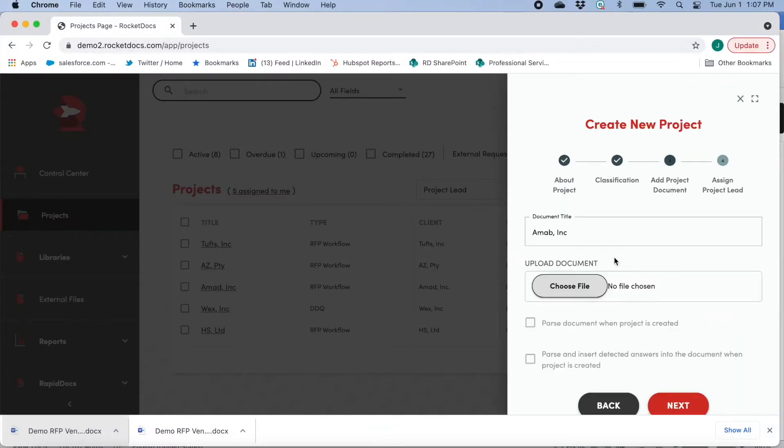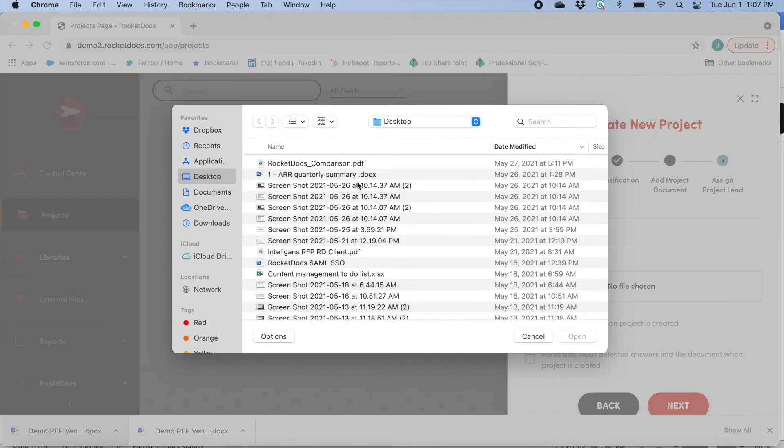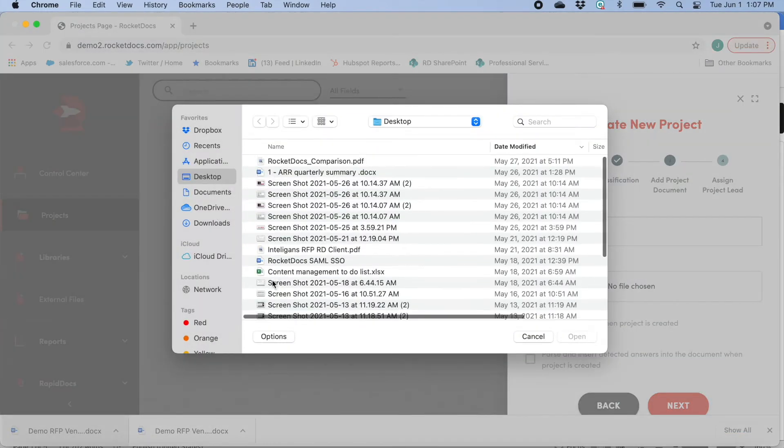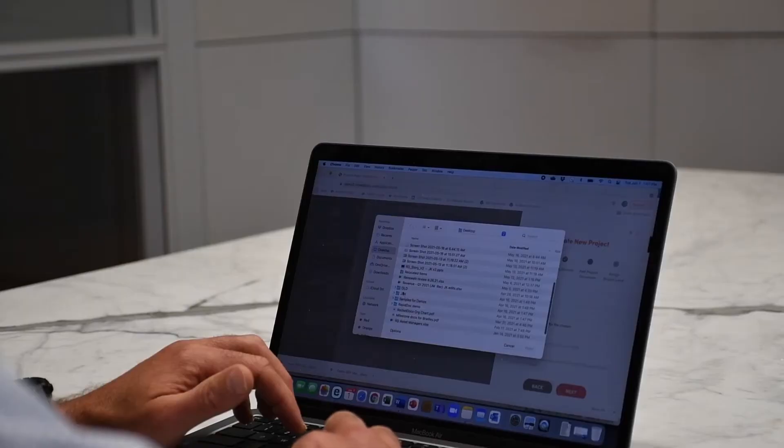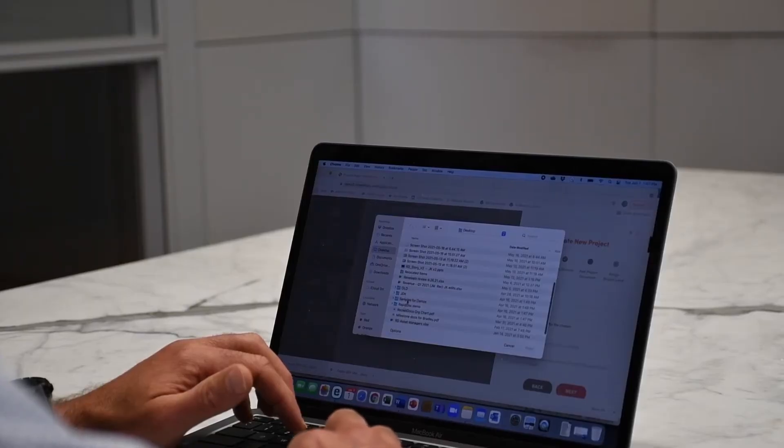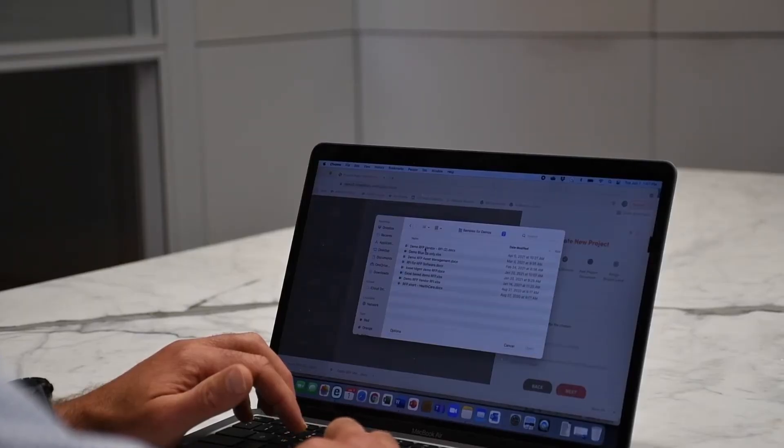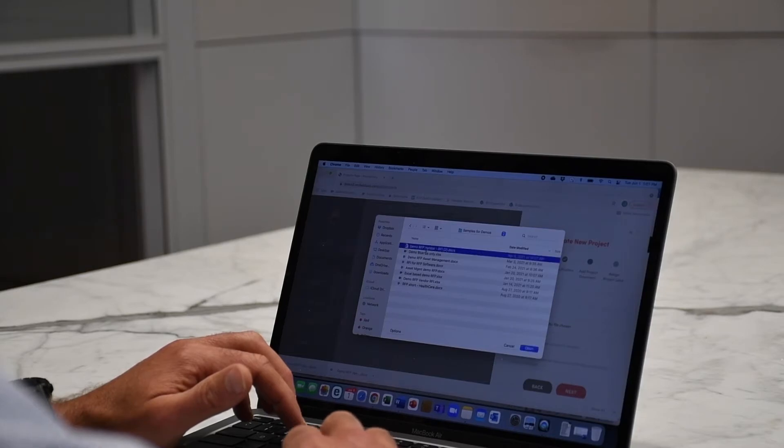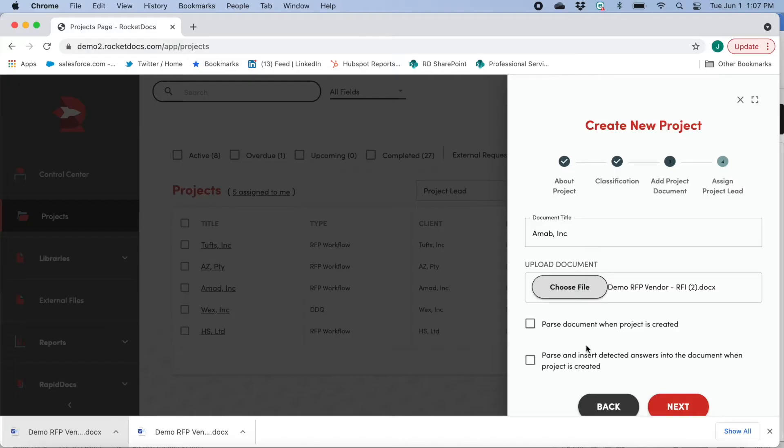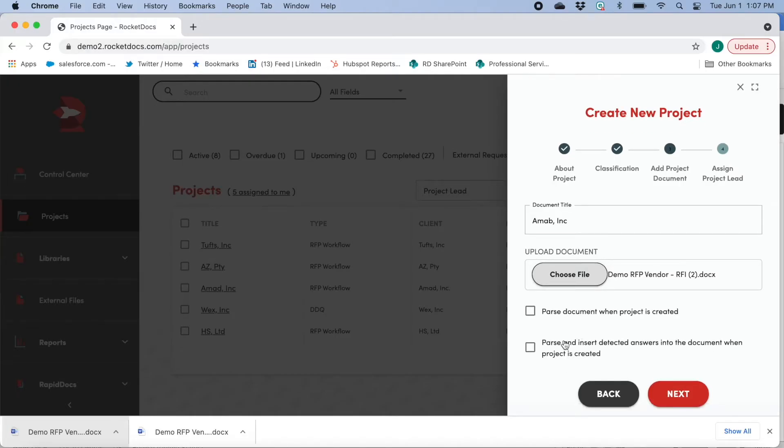What I now have the opportunity to do is to upload the RFP. So first I'm going to select an RFP to upload. And once I do, I have a couple of different options available what to do with it.